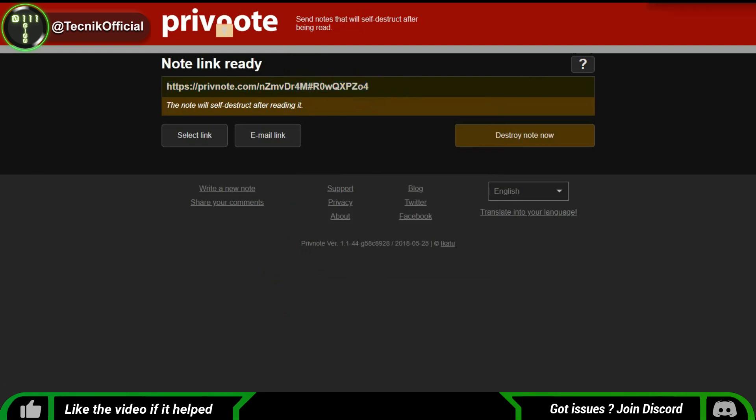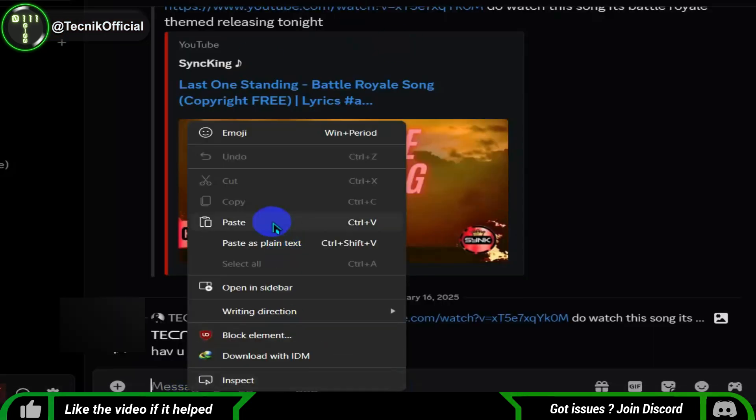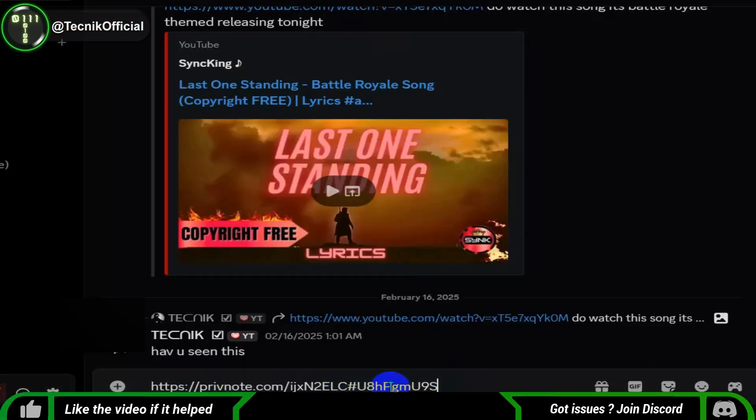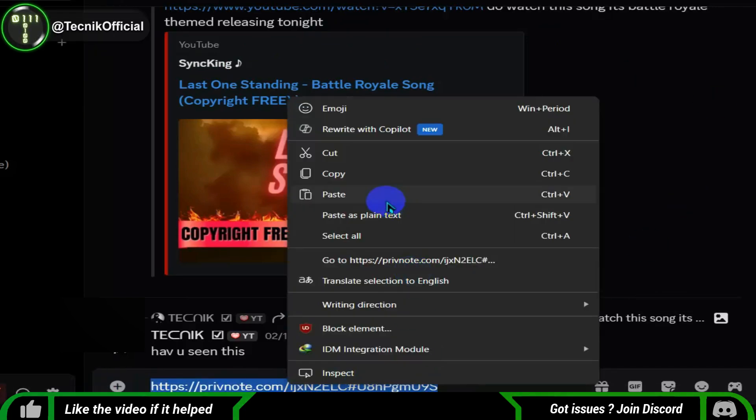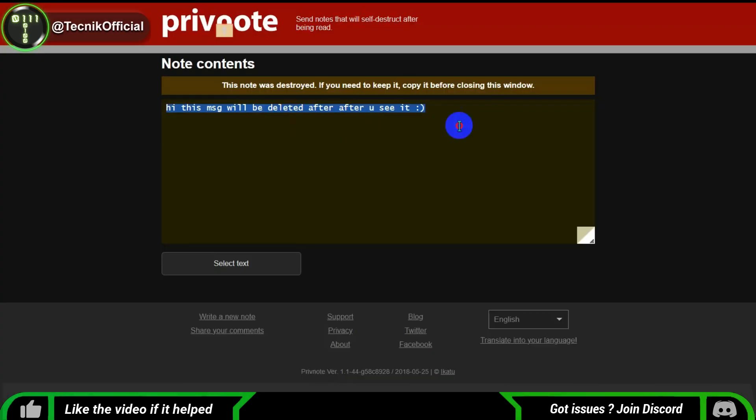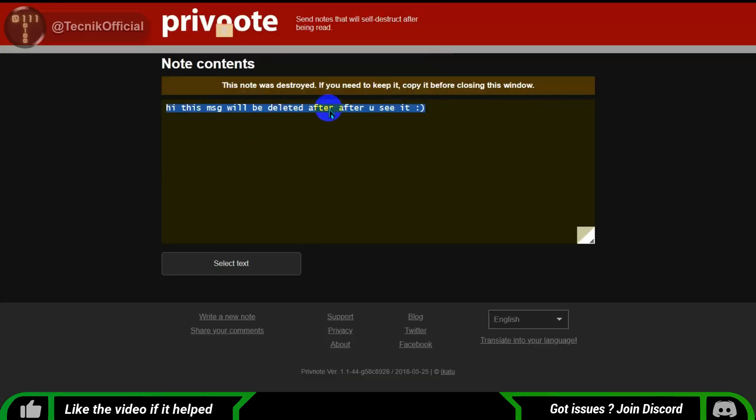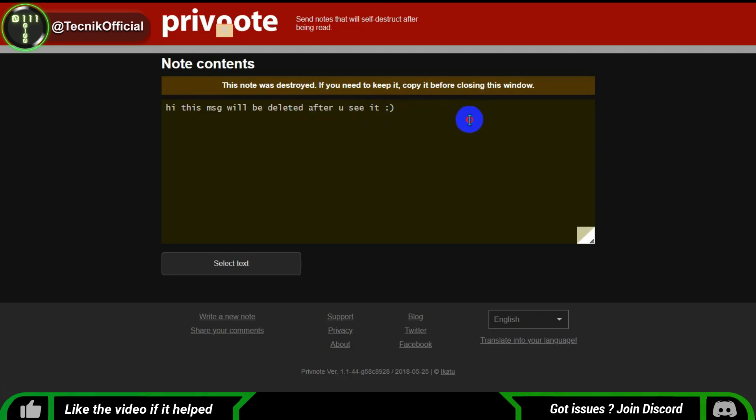Just type your text on the site, copy the generated link, and paste it into Discord. Your friend can then open the link to see what you sent, and once they read it, the text will be gone forever. This way, your chat log will never be stored on Discord or any other server, ensuring your privacy.